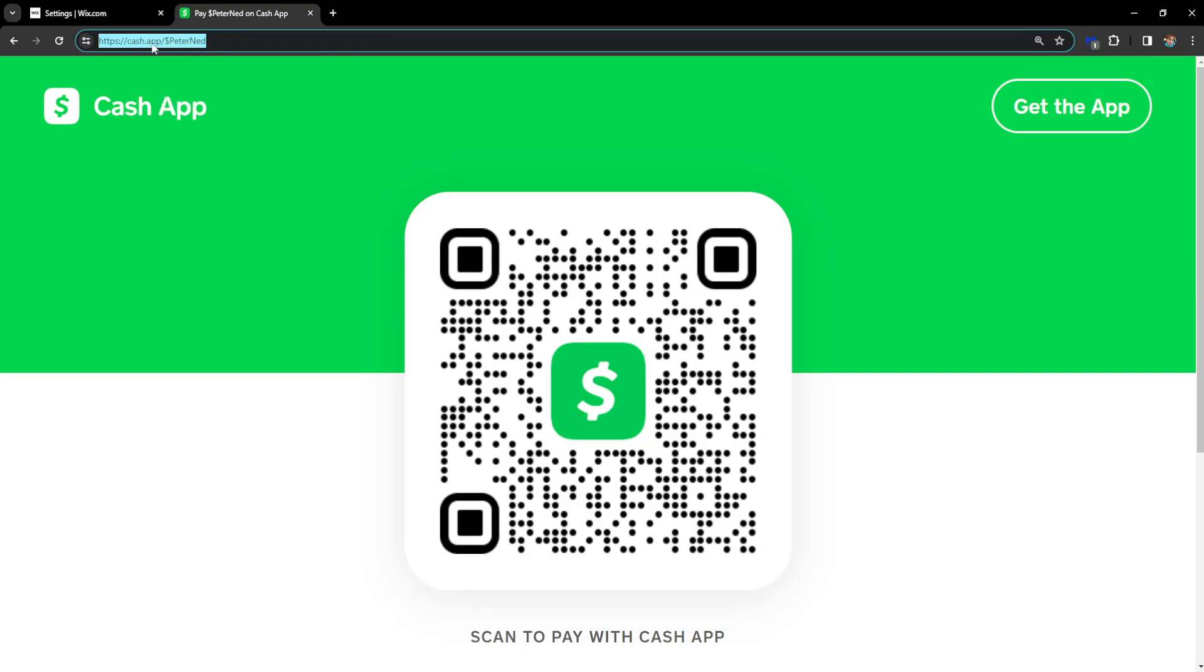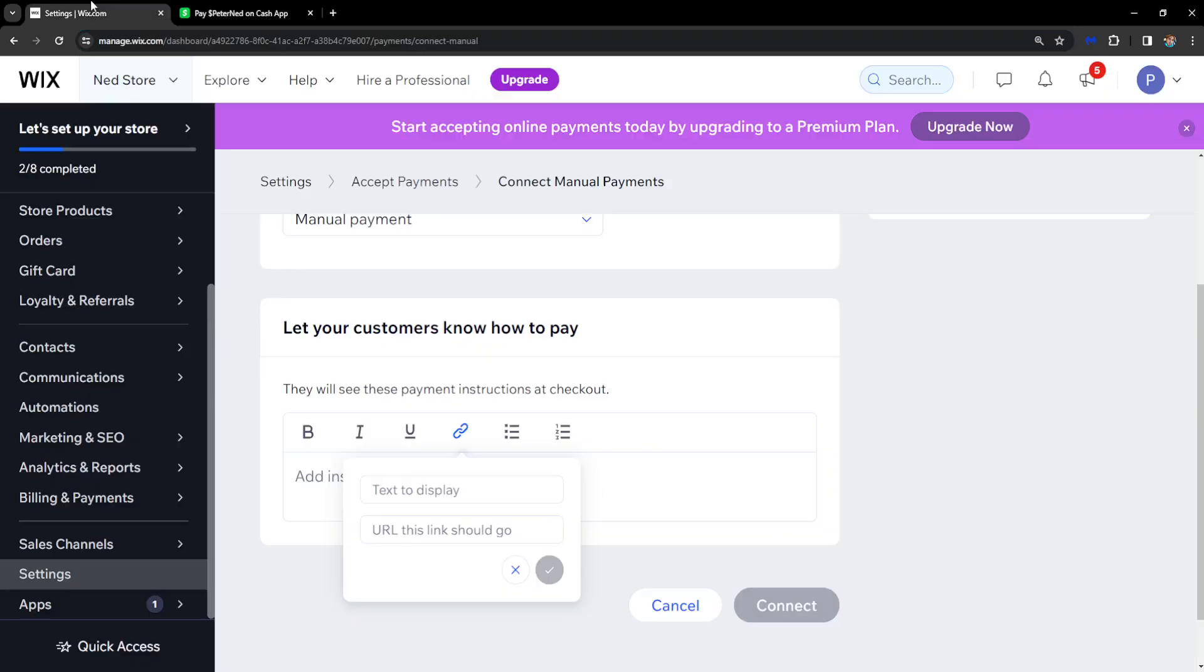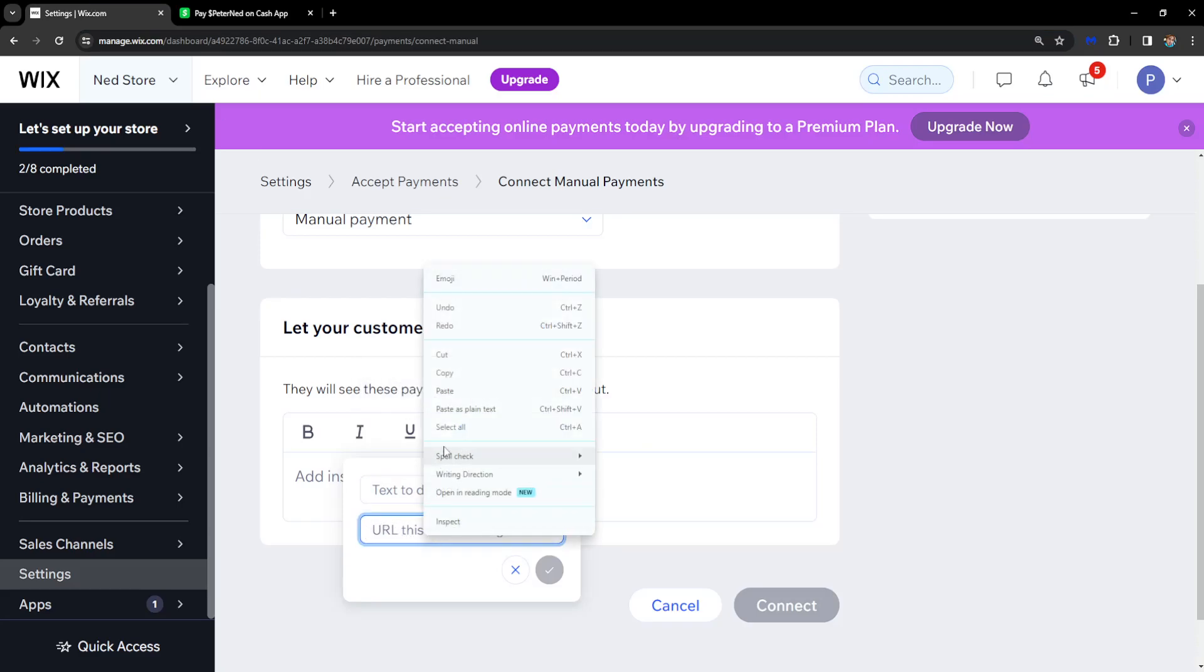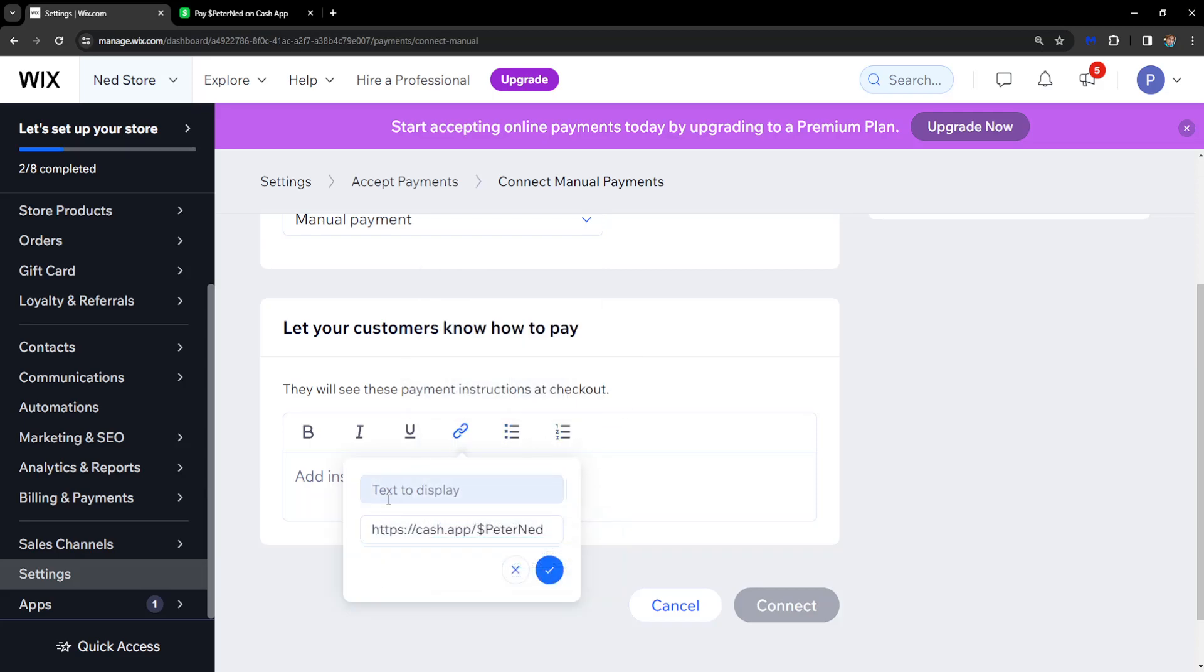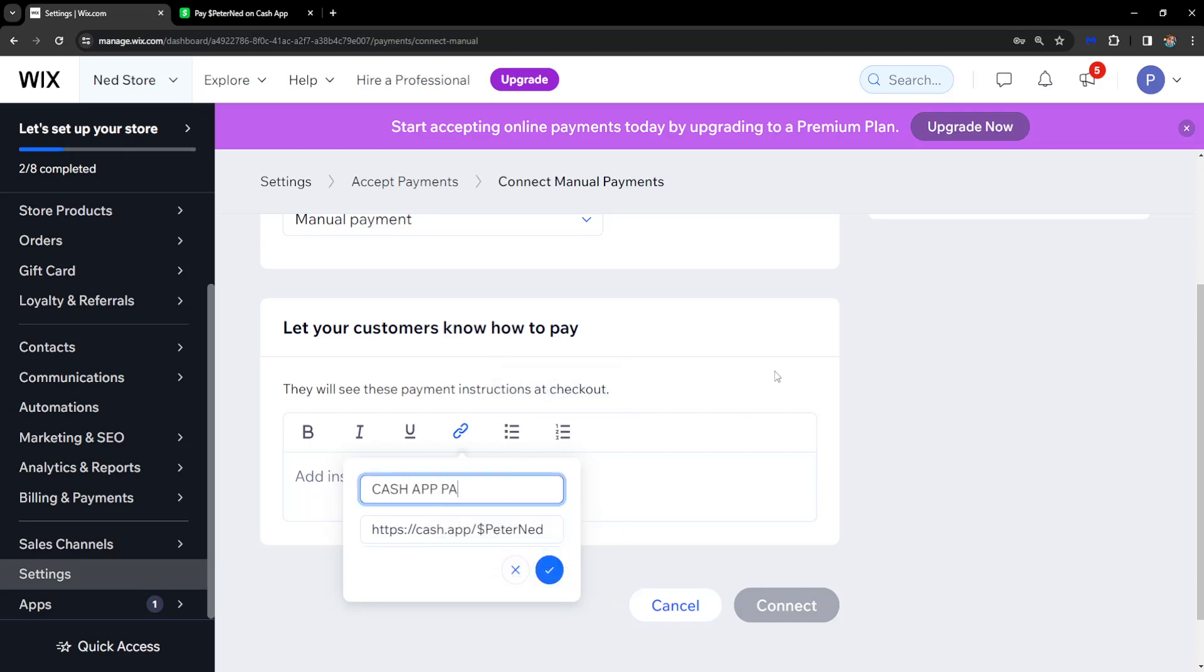Go back and paste this link in the second box labeled 'URL this link should go to.' For the 'text to display,' you can type 'Cash App Payment.'